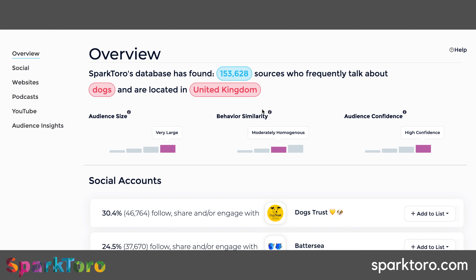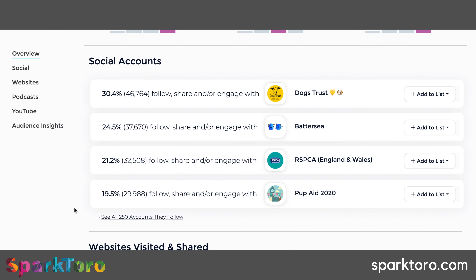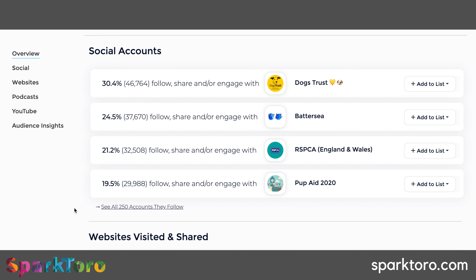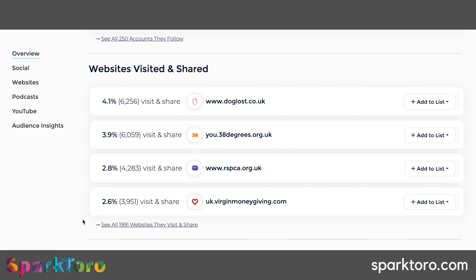You can start to see the audience size, the similarity, and the audience confidence. High confidence here because it's quite a specific area. People who talk about dogs may or may not actually have dogs, so you need to take this as insight and do a deeper dive as well. There might be people interested in dog charities who don't have a dog, and you'll get accounts like Dogs Trust, Battersea, and RSPCA talking about dogs all the time - but it's interesting to see the percentage of people that follow those accounts.